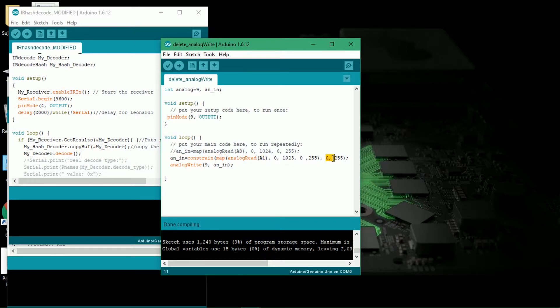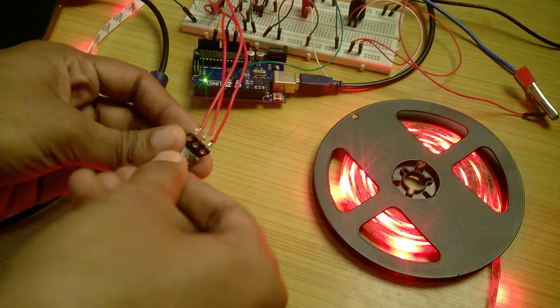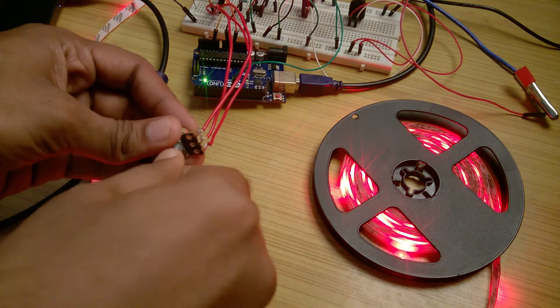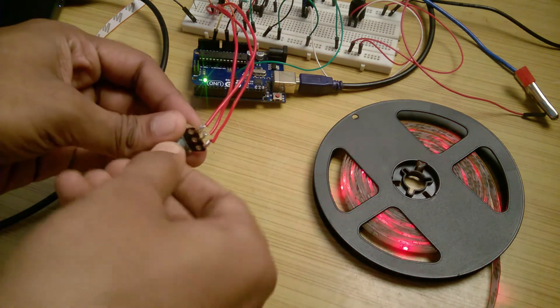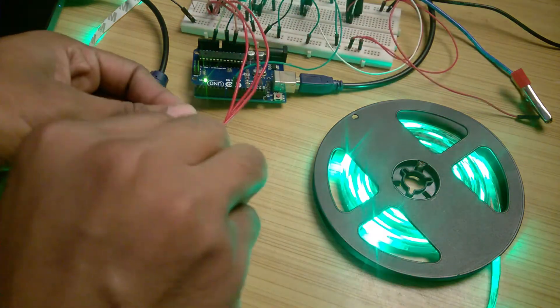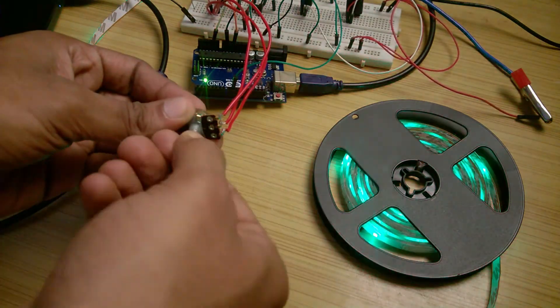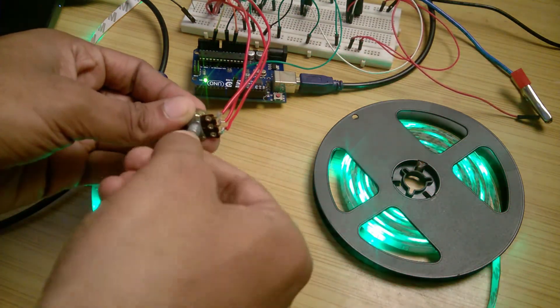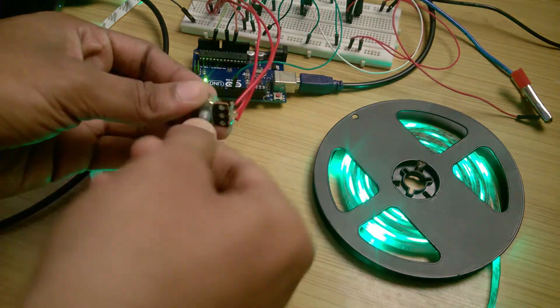I uploaded this sketch which generates a PWM signal on pin 9 according to the input fed by a potentiometer at analog input pin of the Arduino. I checked each color one by one and sure enough, it works. So I moved on to the next step.